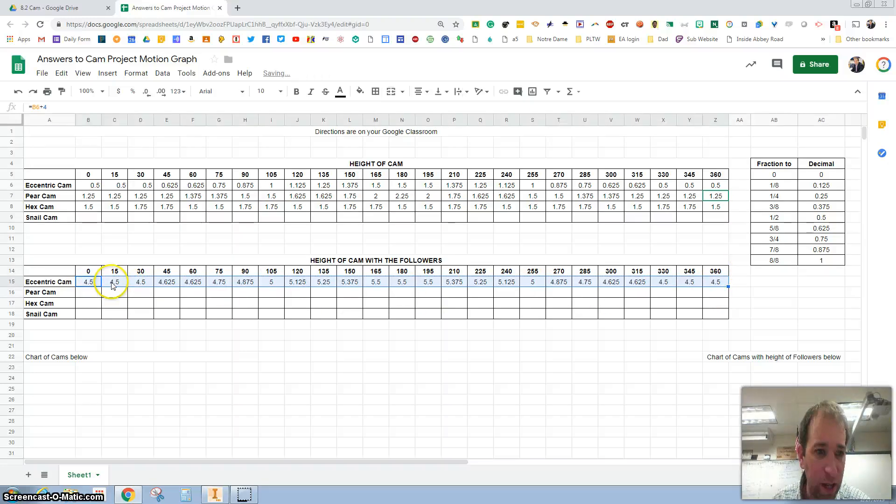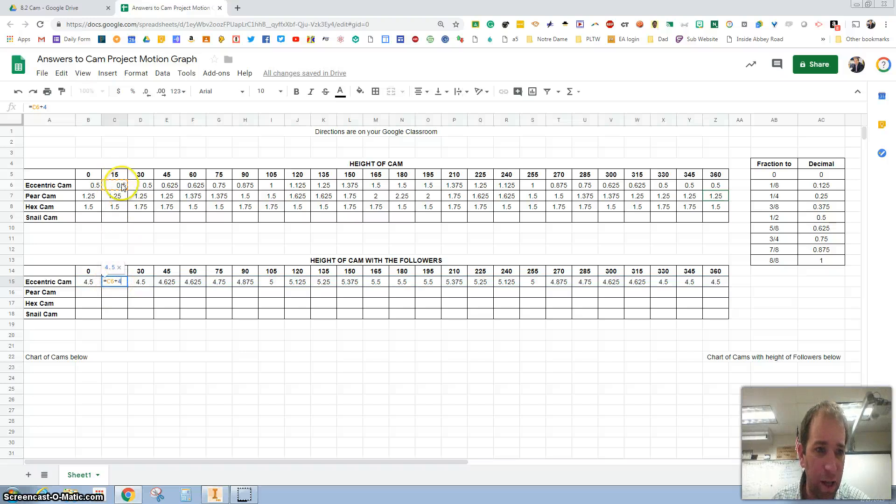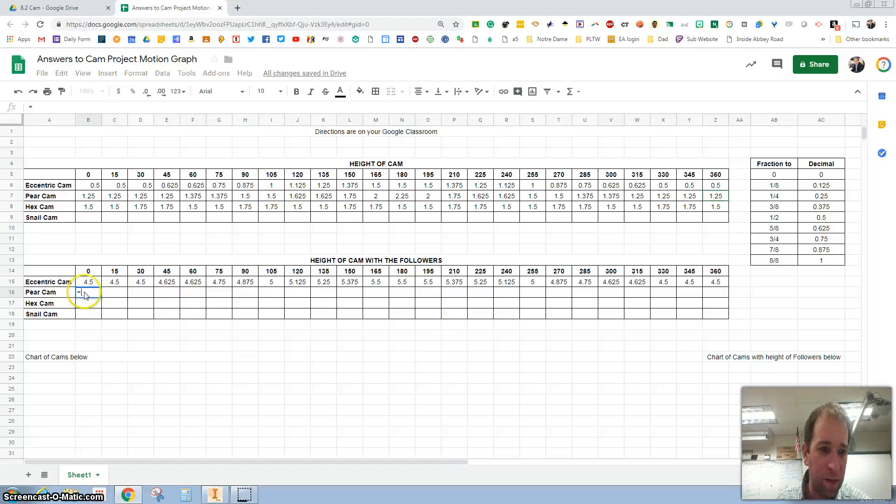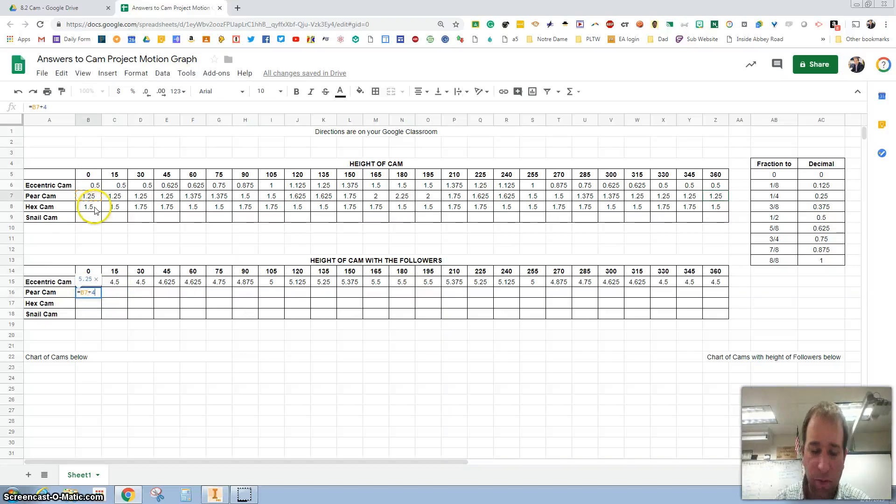You'll notice that if I double click on it, it shows me this plus four inches and going across. I can do the same thing. So I'm going to make this equal with the pear cam here plus four inches.